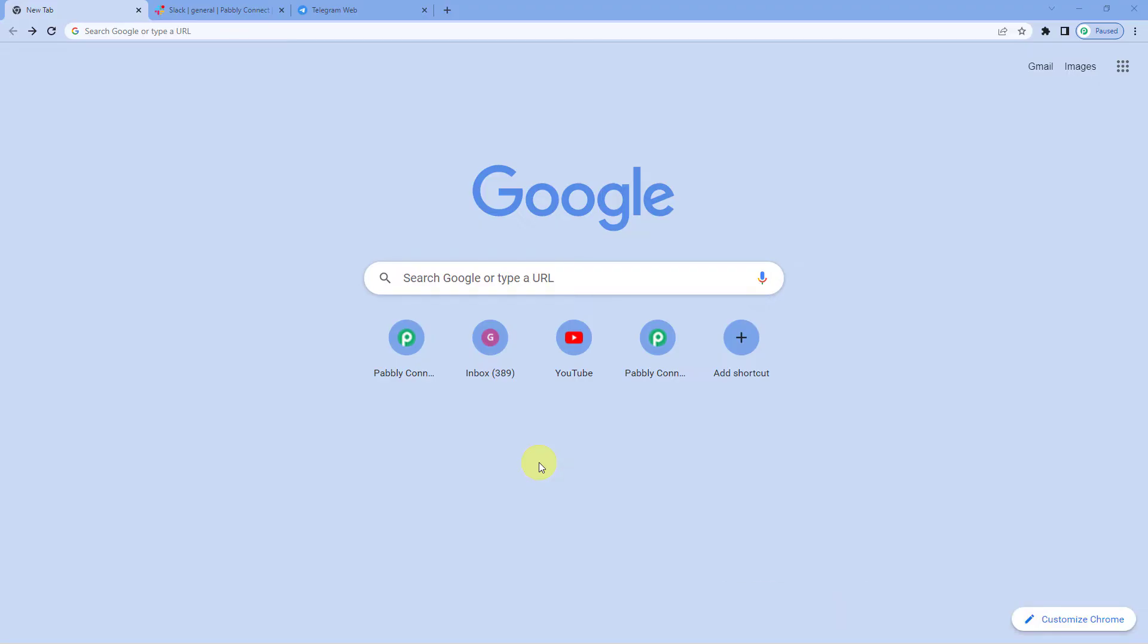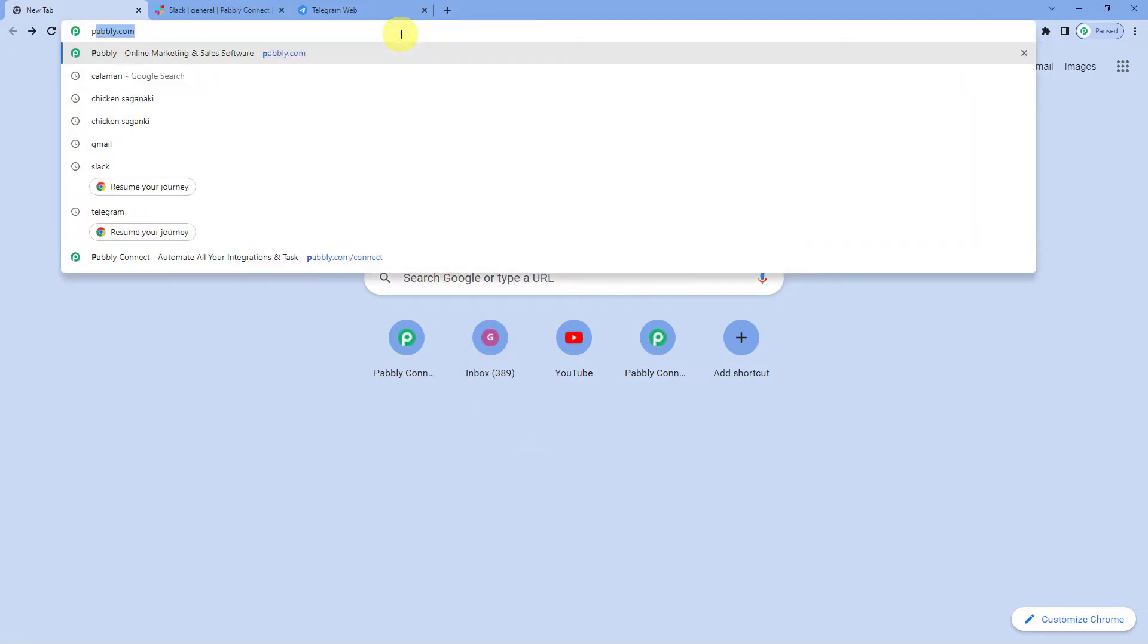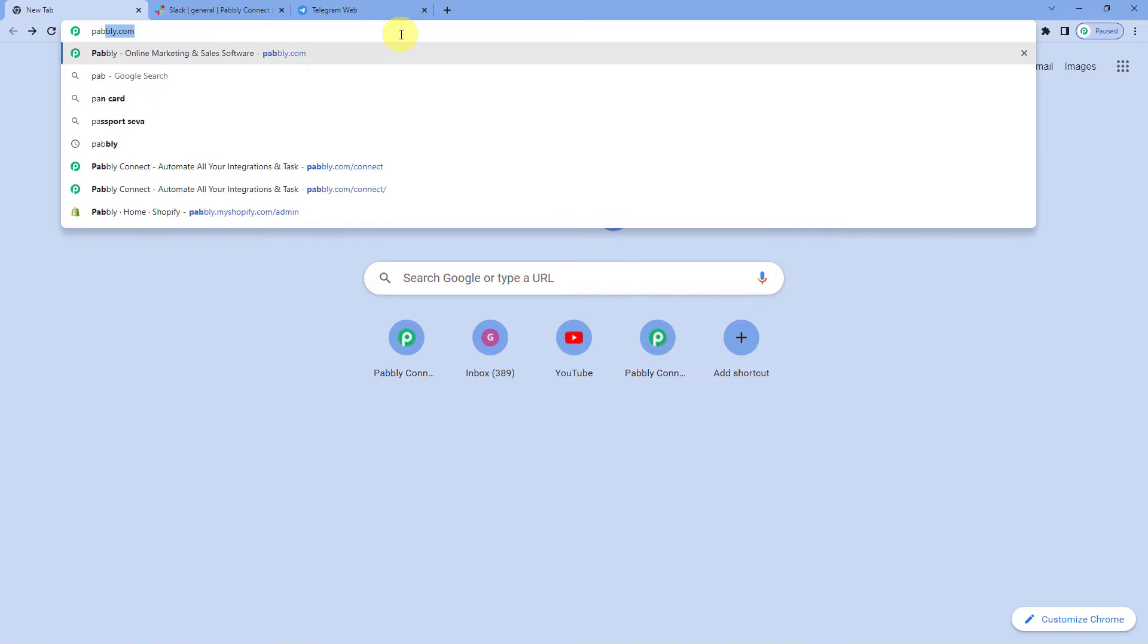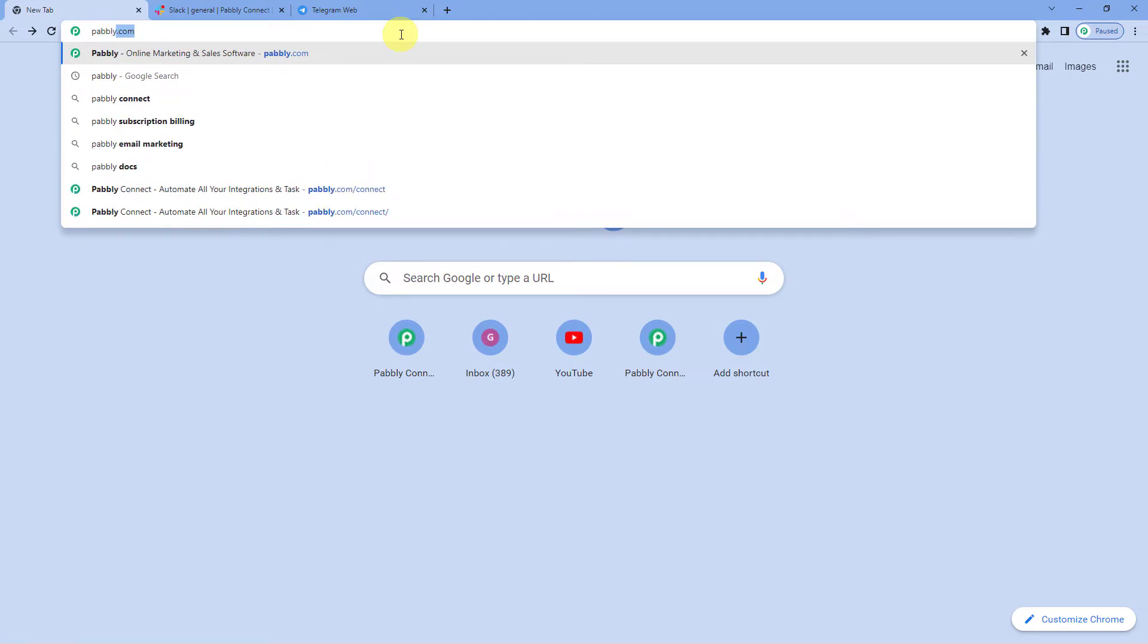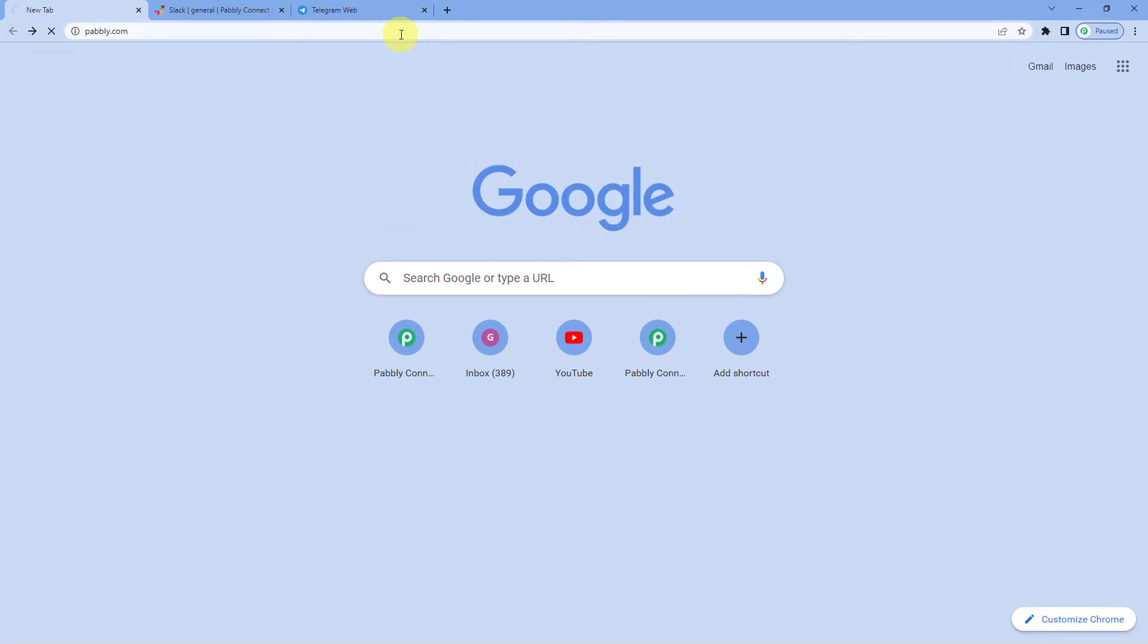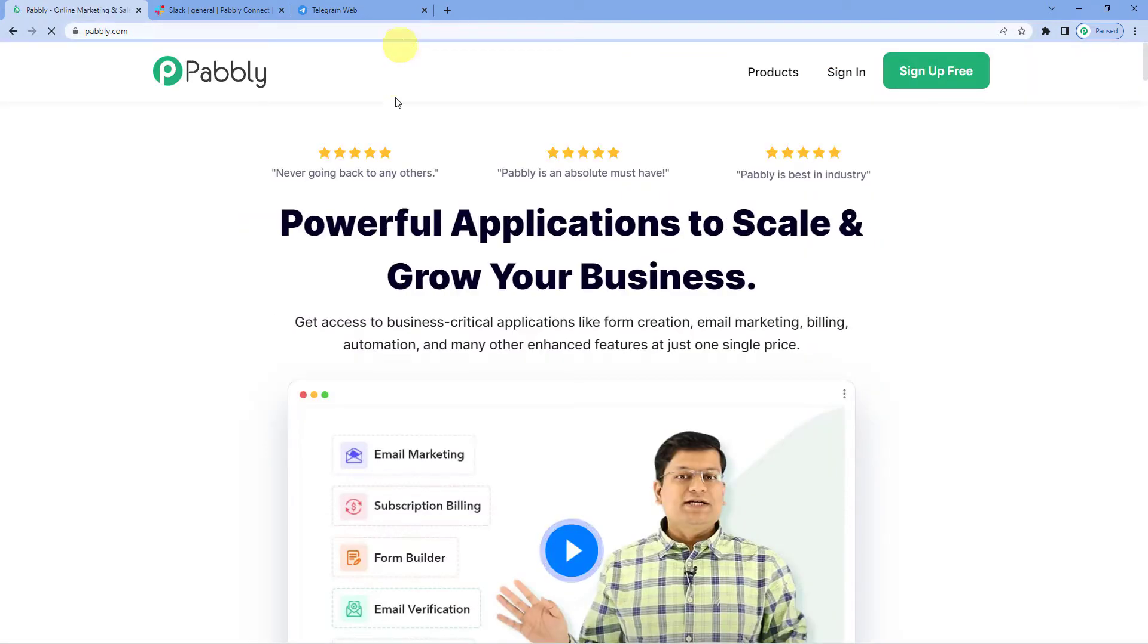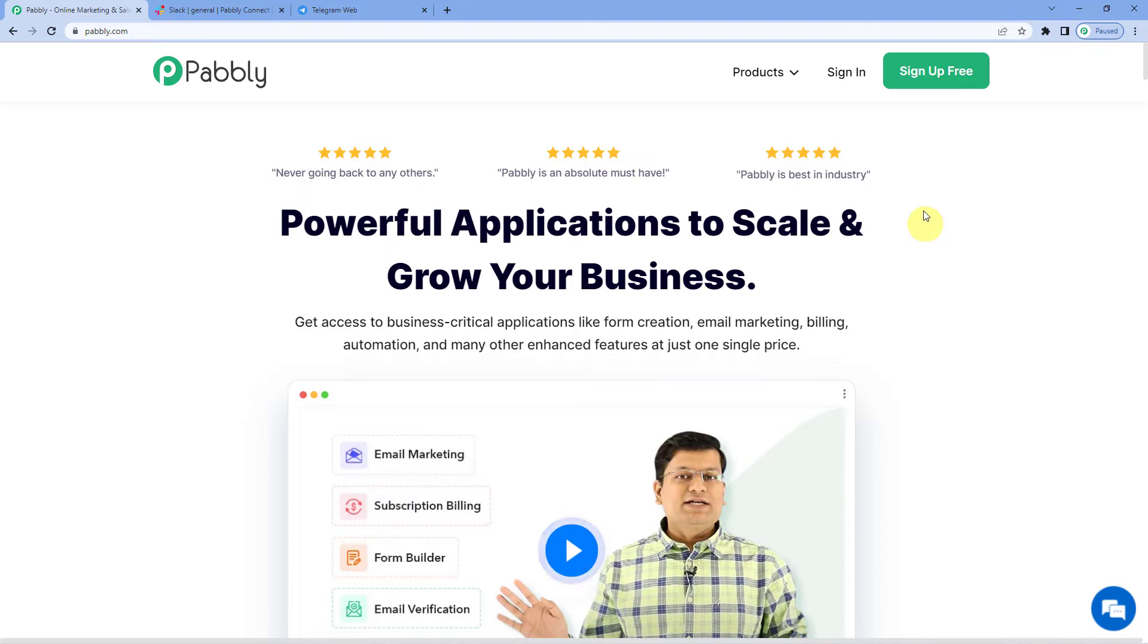To automatically get new Slack messages on Telegram, let us first go to Pabbly's website. For that we will write P-A-B-B-L-Y, that is Pabbly.com. You can see the landing page of Pabbly. On the top right you can see two options, sign in and sign up free.